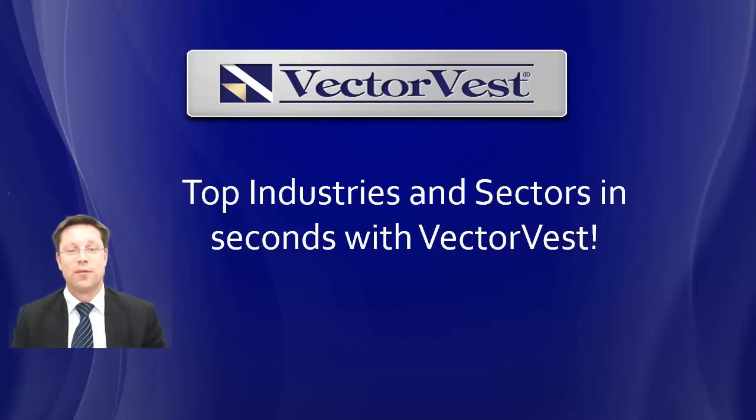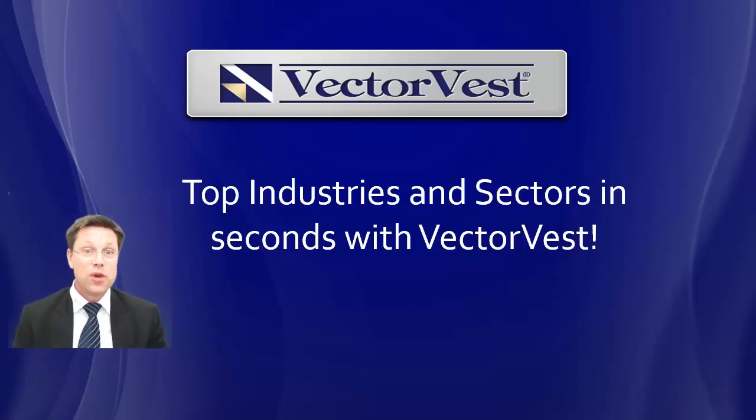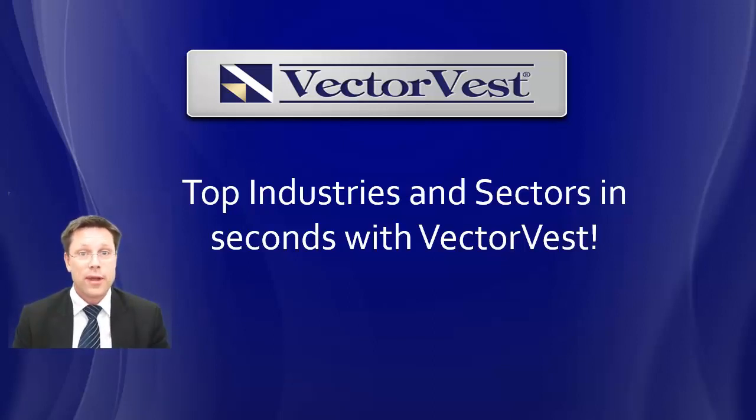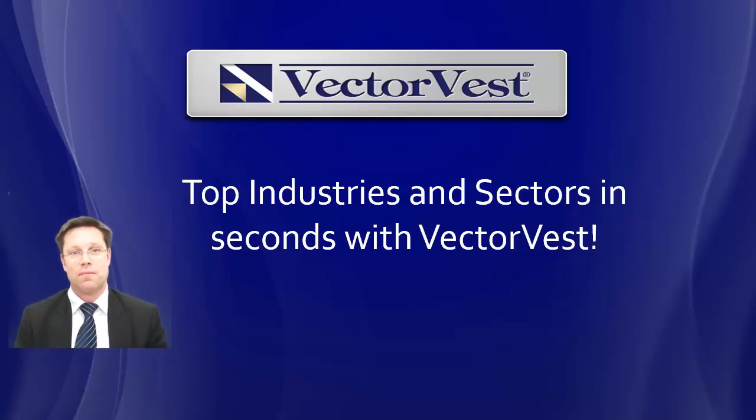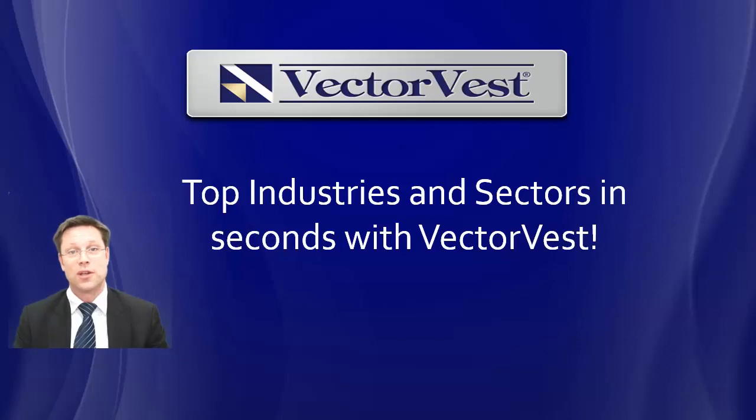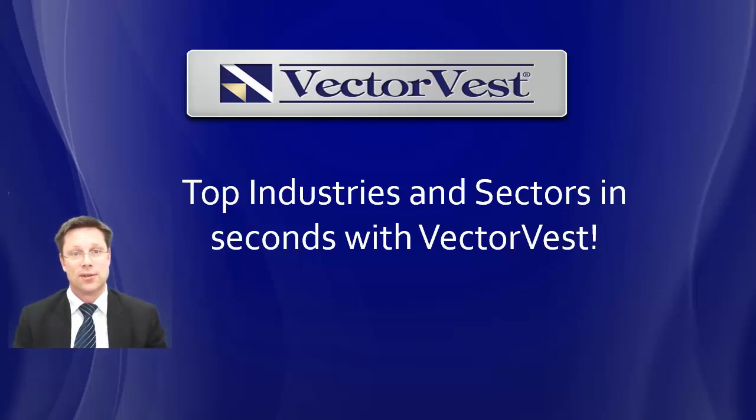Hi everybody, it's Russell Markham from VectorVest. I'm really pleased to show you a short video here on how quick and easy it is to use VectorVest to find best performing stocks across industries and sectors. It really is super easy using VectorVest. Let me show you.